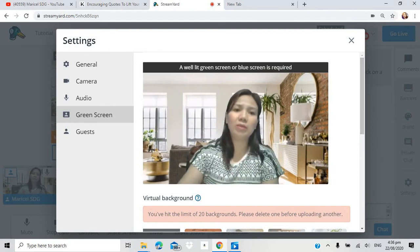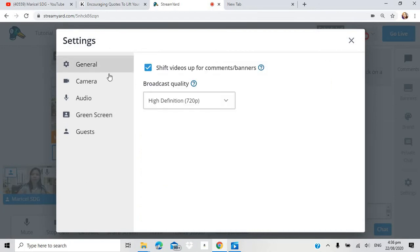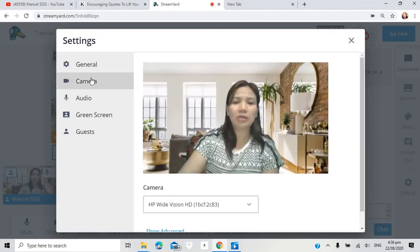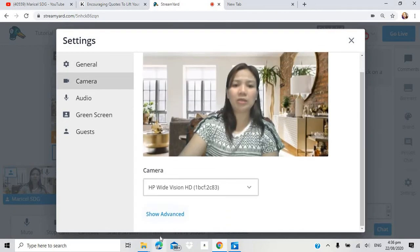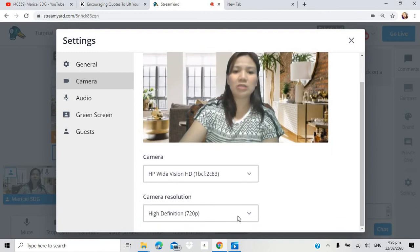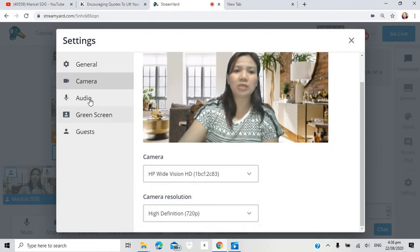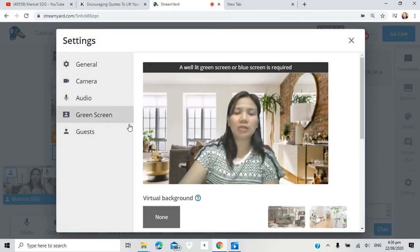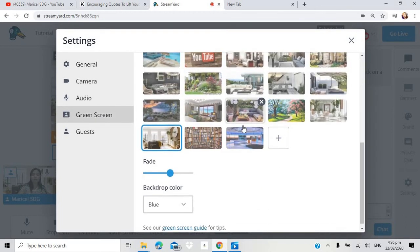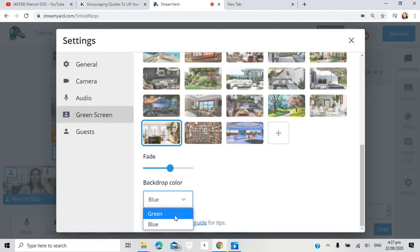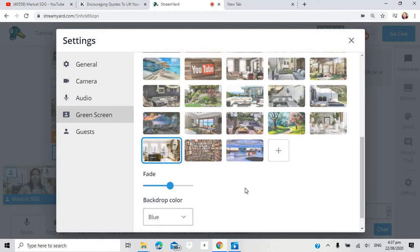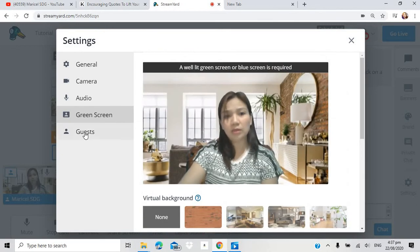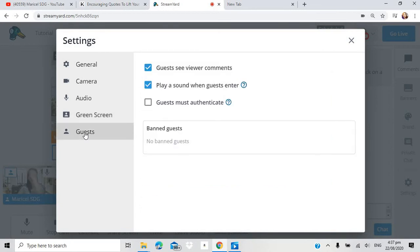Dito naman sa may general. Pag i-click nyo yan. Yan na yung nagawa natin kanina. And camera. Yan na yun yung show advance. High definition, low definition, standard size. Audio. Yan na yung tinas natin kanina. And then green screen. Yan na rin yun. Ito yung choices. It's either blue or green. Para mag-take effect yung inyong virtual background.